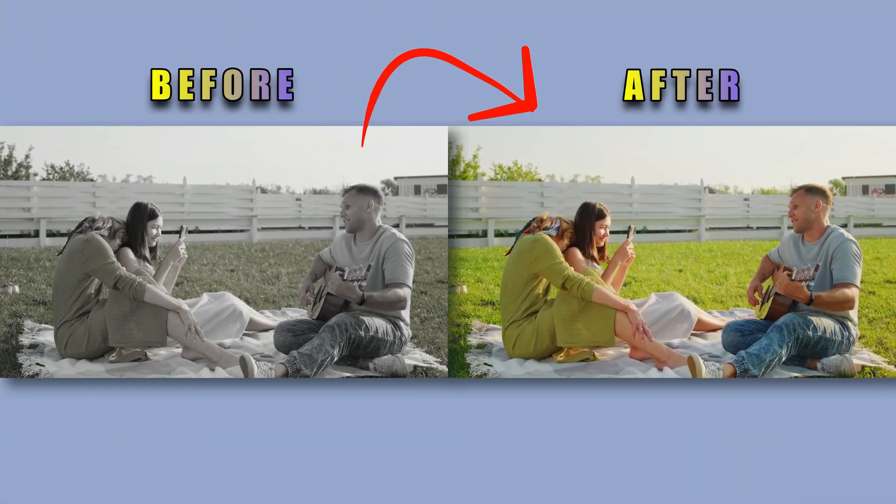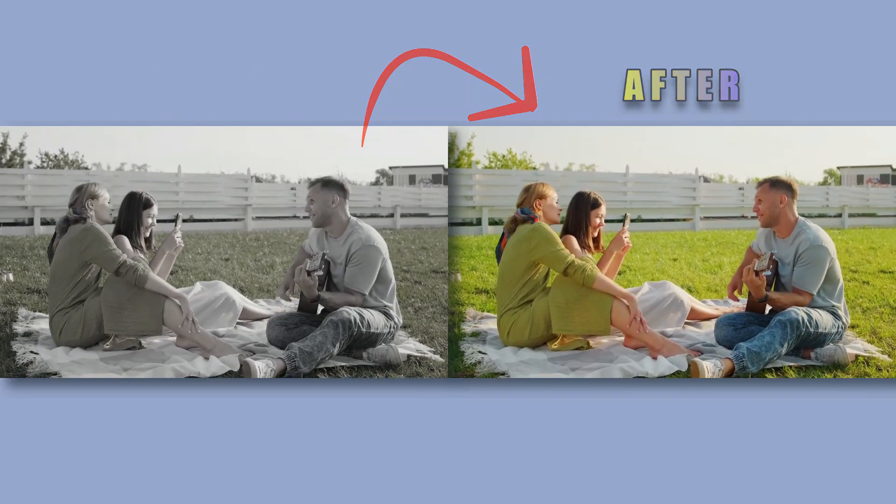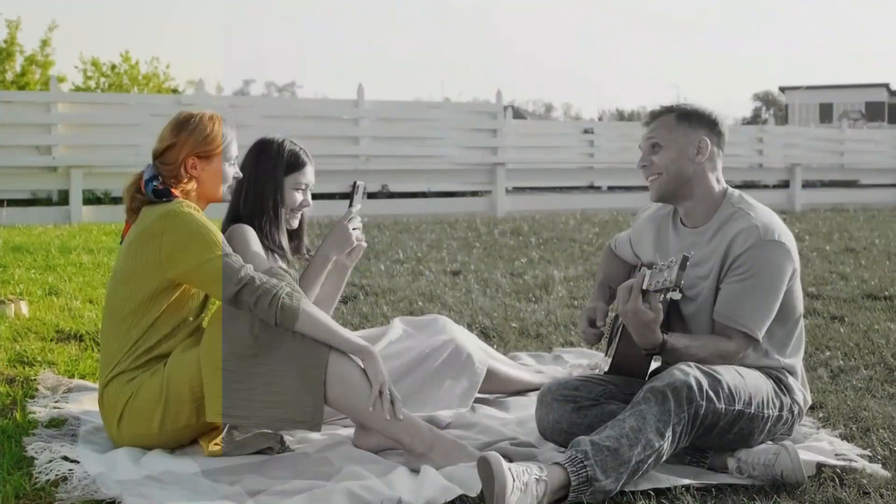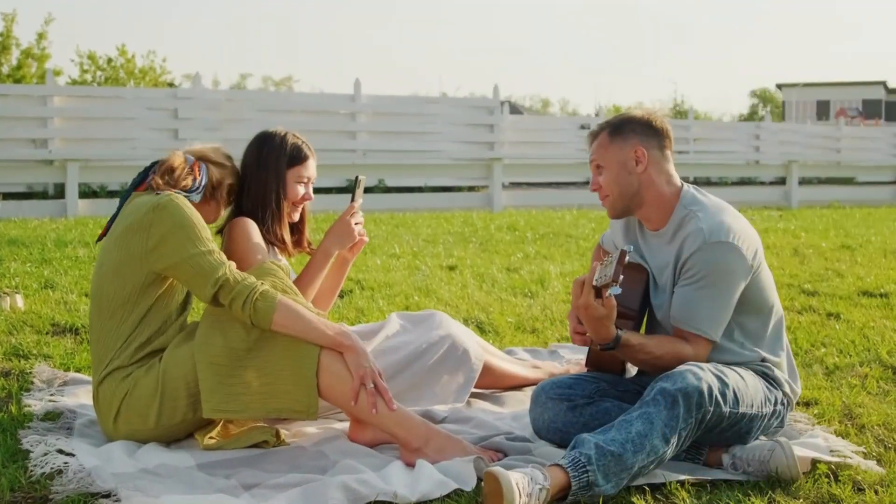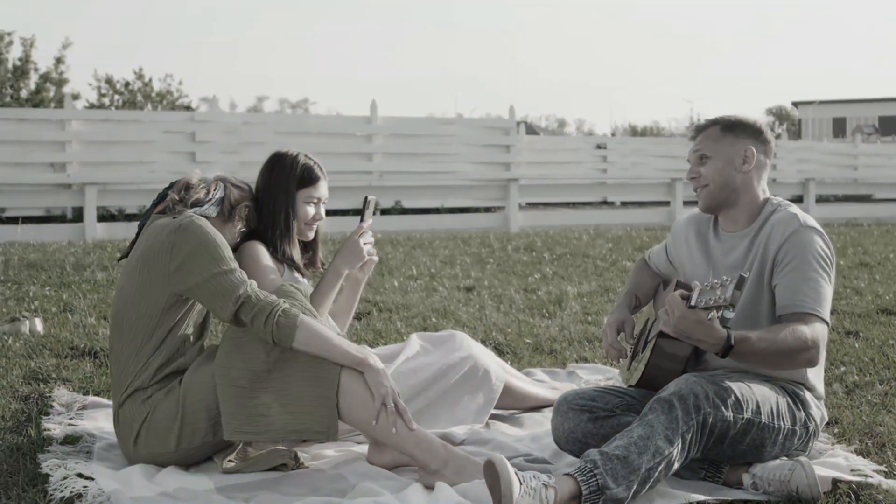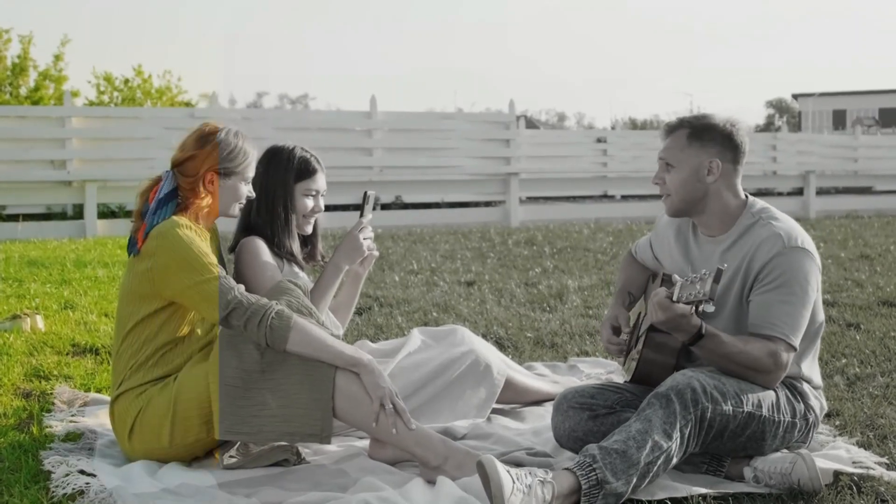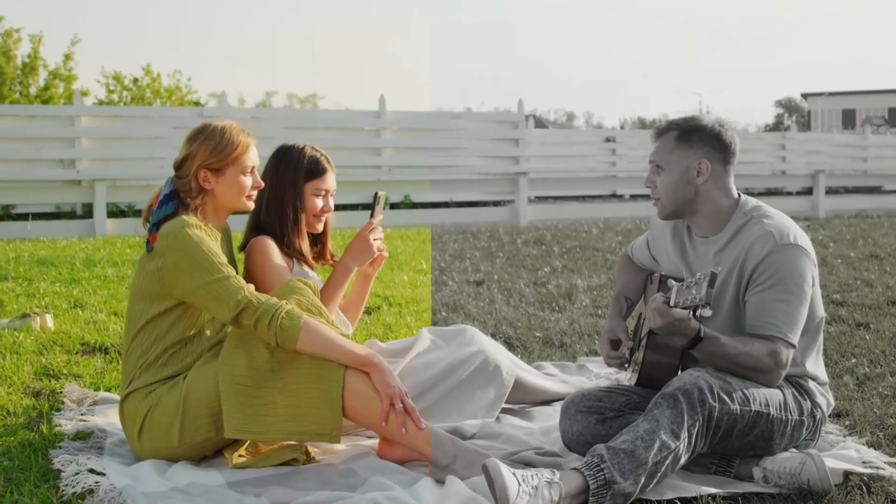No one enjoys watching black and white content, so I've devised a straightforward solution for you. You can effortlessly colorize your videos in just a few steps using the Ford Dig software.